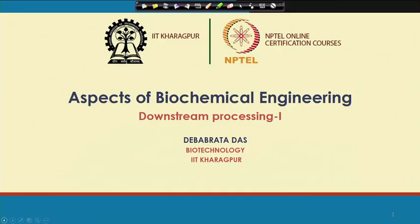Welcome back to my course Aspects of Biochemical Engineering. In the last couple of lectures, I was discussing different biochemical processes and we tried to understand how chemical reaction kinetics can be applied in biological systems for better understanding of processes like enzymatic reaction kinetics and microbial growth kinetics.